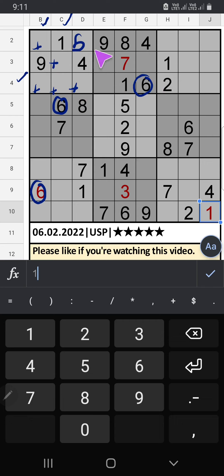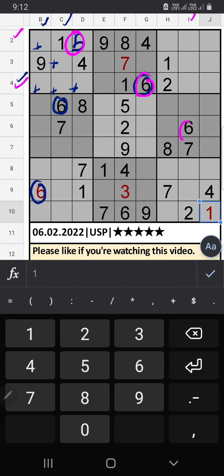In the 7th row and 4th row we have 6, and column I also has 6, so 6 can't come in these cells. Then 6 is confirmed here.